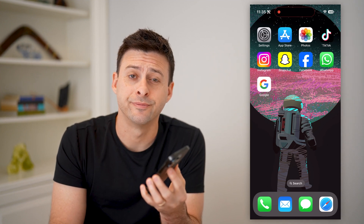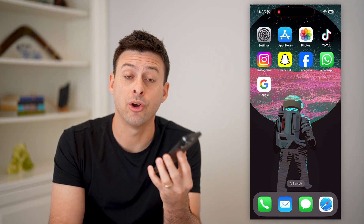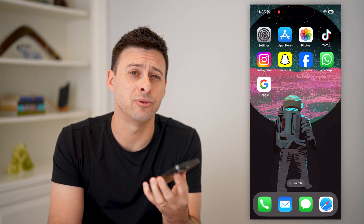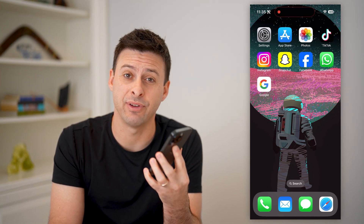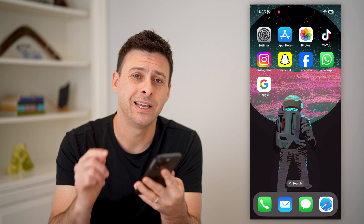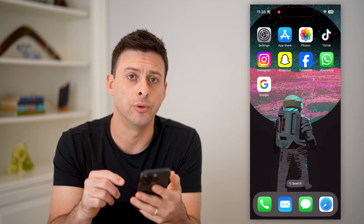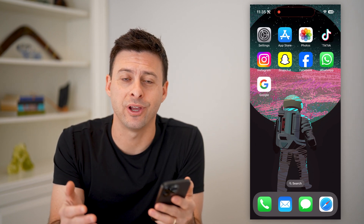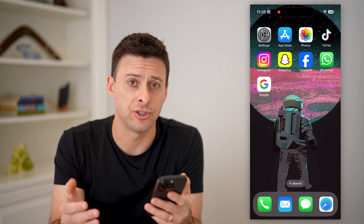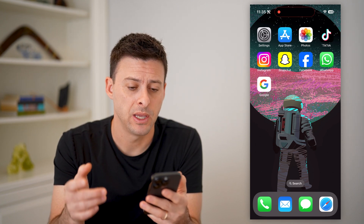Hey guys, Trevor here. And in this video, I'm going to show you how to check if an image is on Google. It's pretty quick and easy, so let's jump right in.